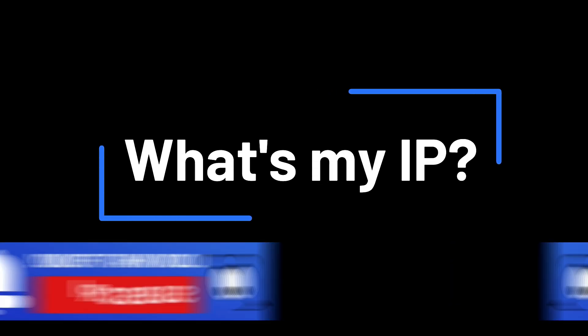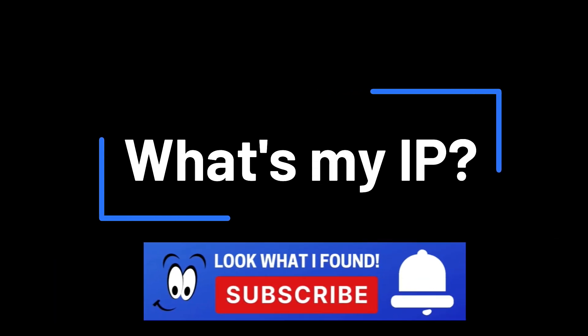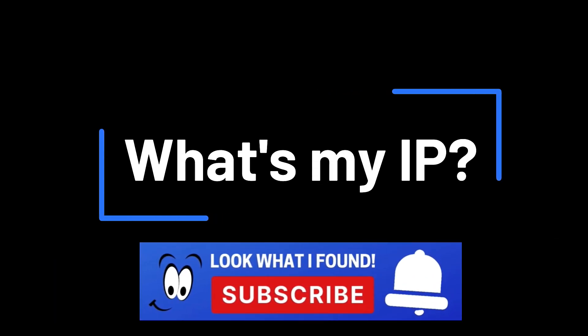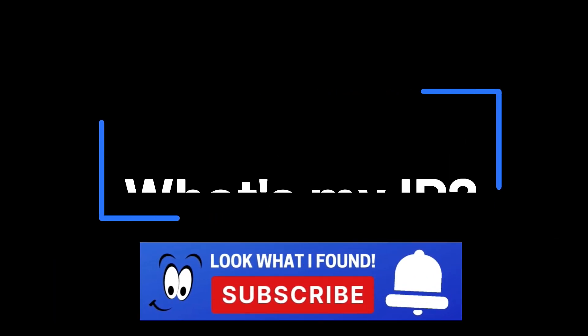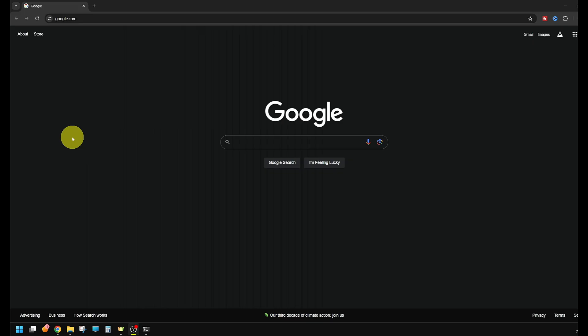Hey guys, in today's video I'm going to quickly show you how to obtain your external and your internal IP address.